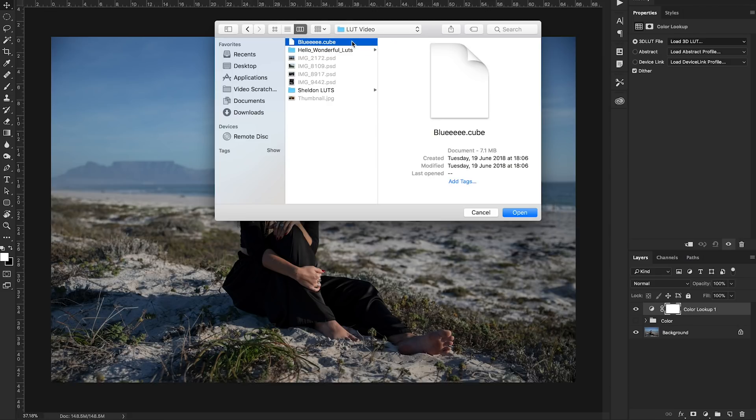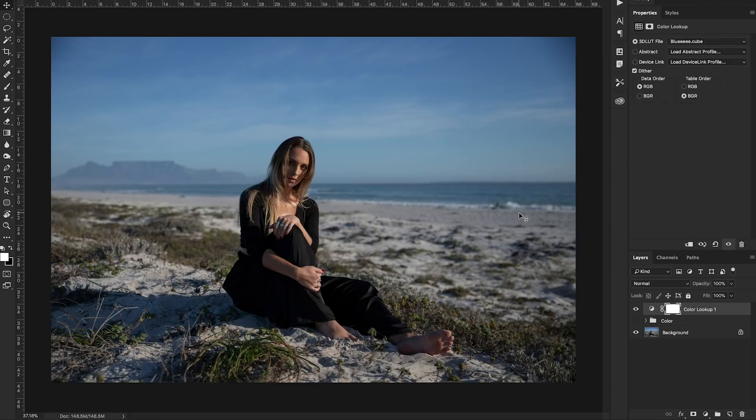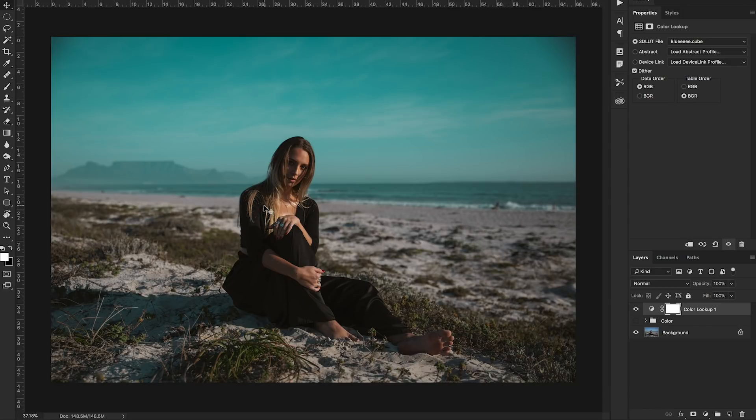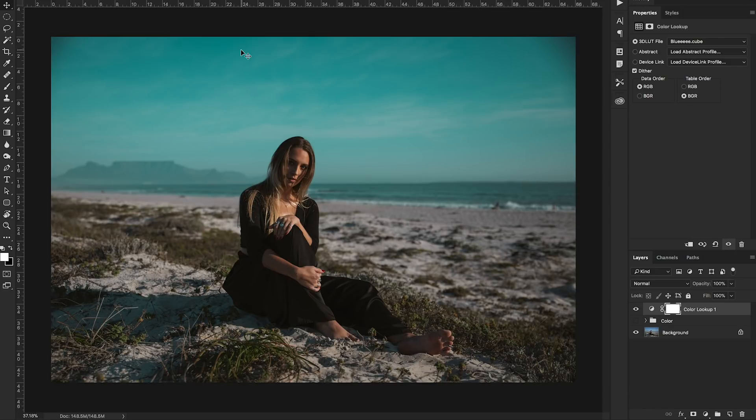click load 3D LUT and then navigate to where you just saved your LUT. So I saved it as bluey.cube, click open and our LUT is applied and you can see that this just a single layer now has our color grade on it.